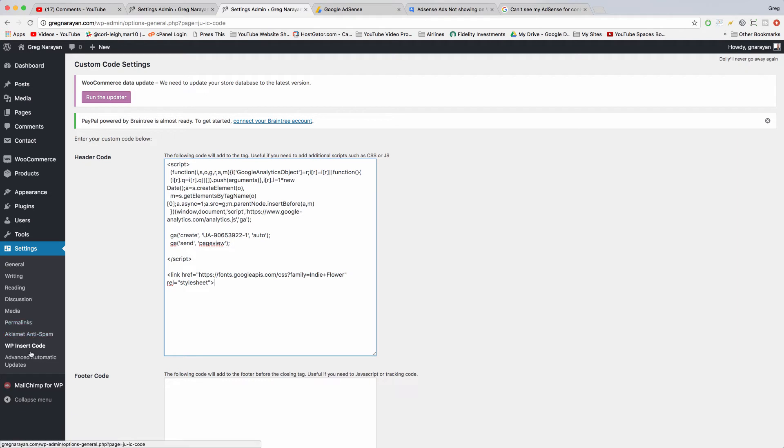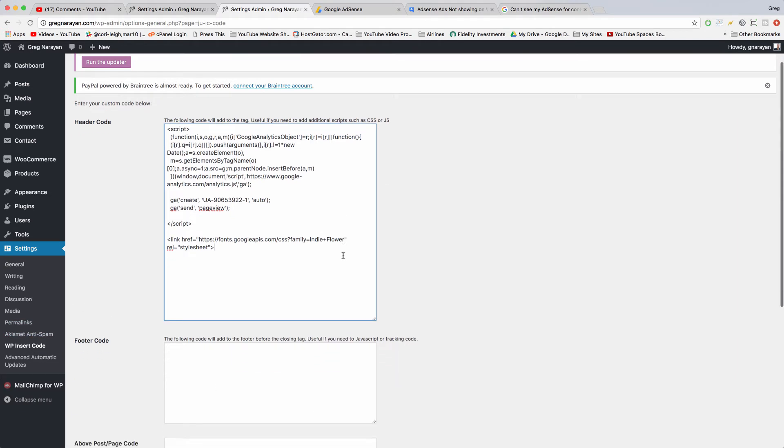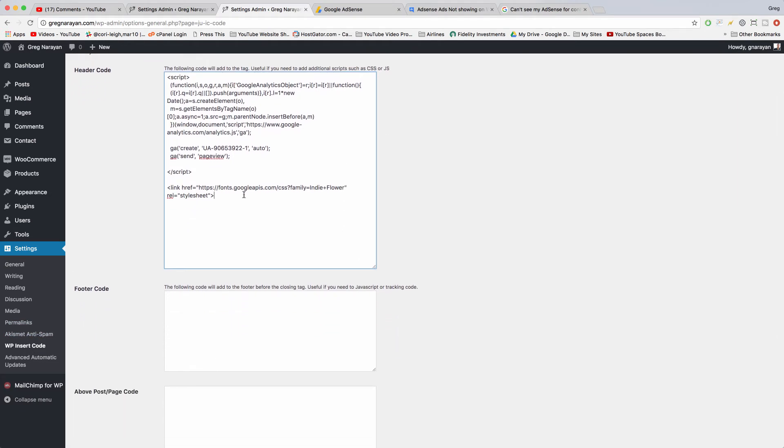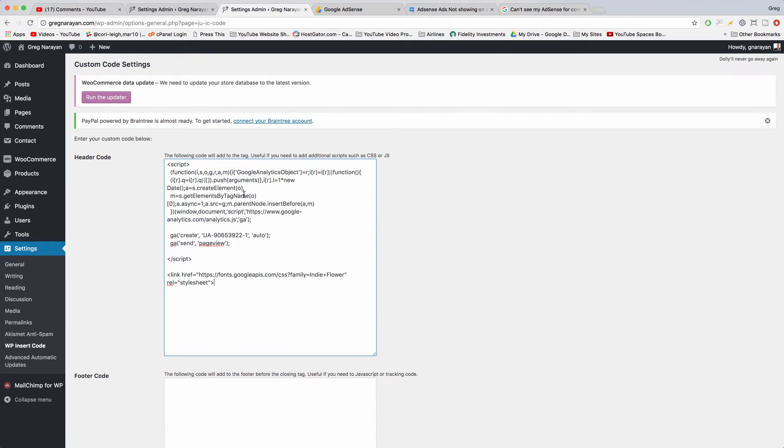This plugin, WP Insert Code, isn't available anymore, so you'd use WordPress Headers and Footers instead. If doing that stuff doesn't get your ad to show up still, then check out this article.